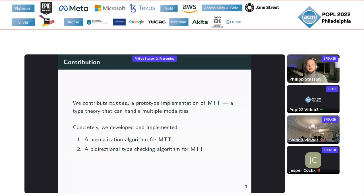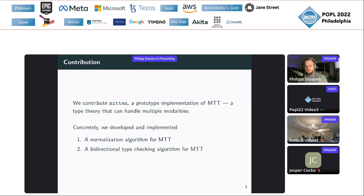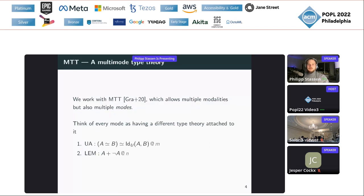Therefore we contribute Mitten, which is a prototype implementation of MTT — a multimode type theory that can handle multiple modalities. Concretely, what we did is we developed and implemented a normalization algorithm for MTT and a bidirectional type checking algorithm. Let me quickly give you some intuitions about MTT.